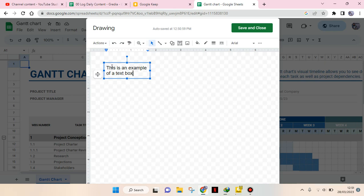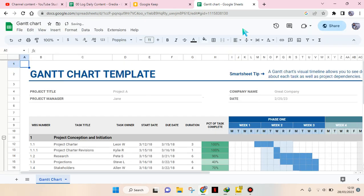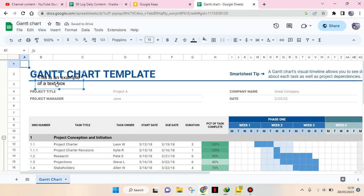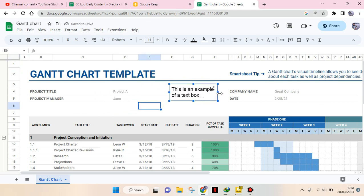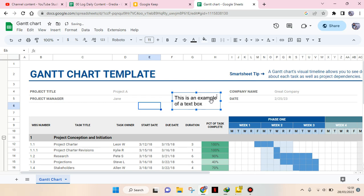After that, click on Save and Close, and the text box will be added. You can also move it to the position that you want. If you want to edit